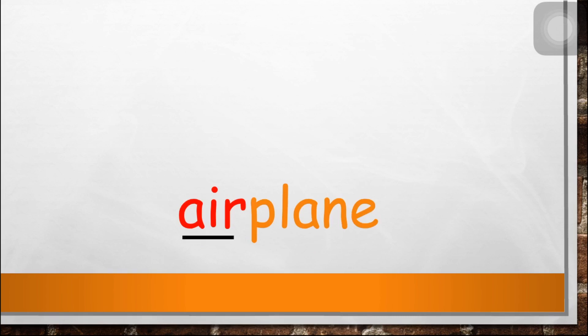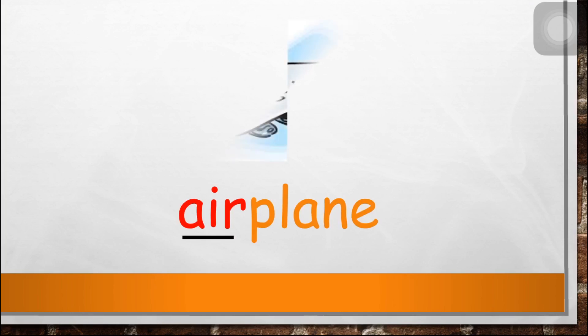Next, air-p-l-a-n-e, air-p-l-a-n-e, air-p-l-a-n-e, airplane.